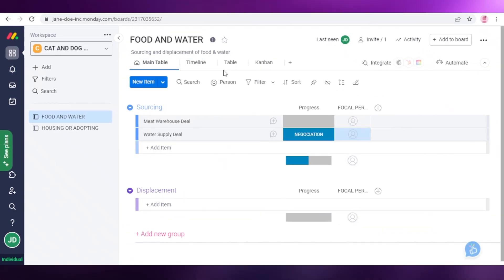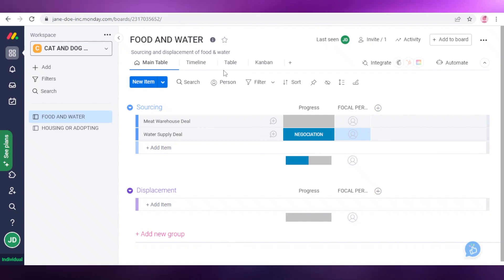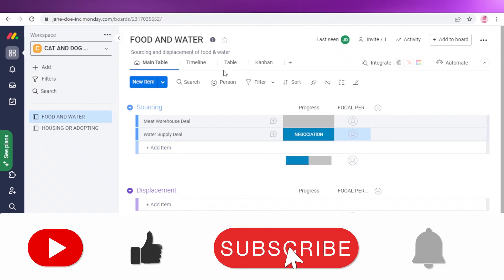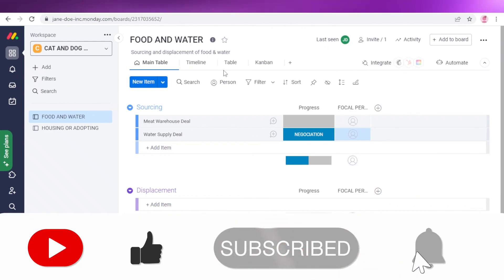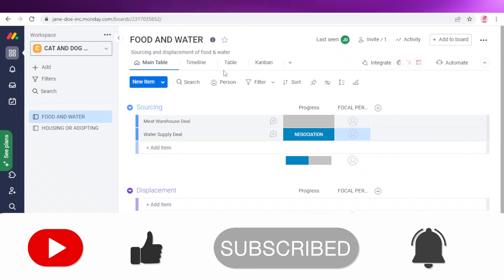That was it for today. I hope you found this video helpful and you're now able to manage your projects on Monday.com. Make sure to leave a like, subscribe to the channel, and I'll catch you in the next video.